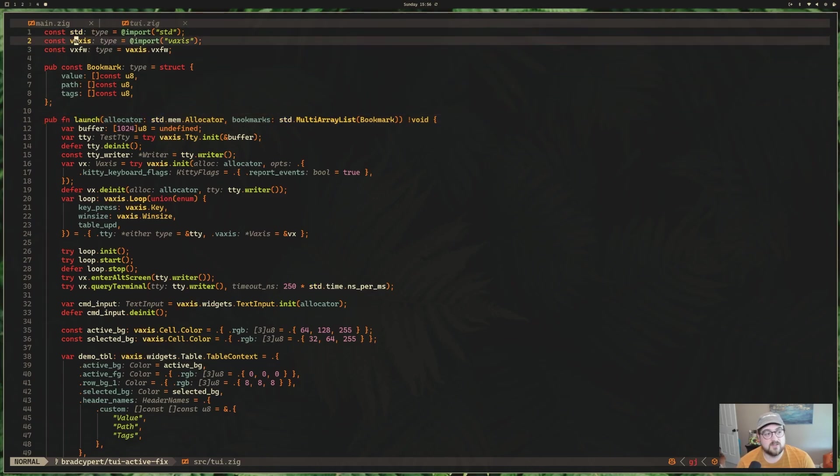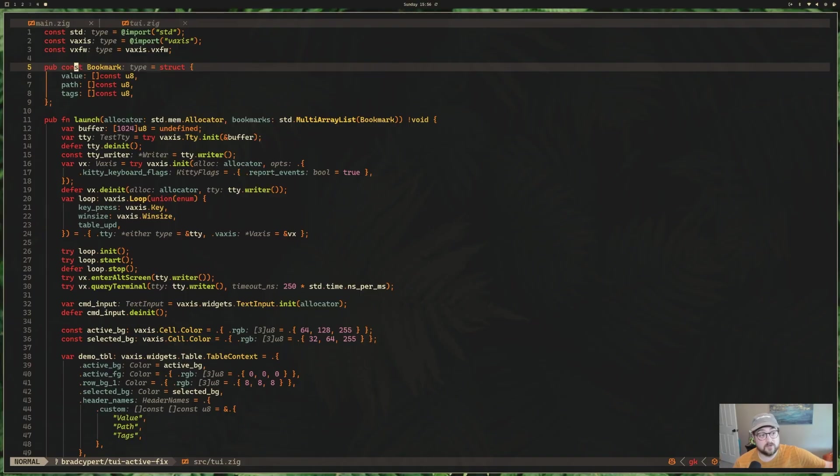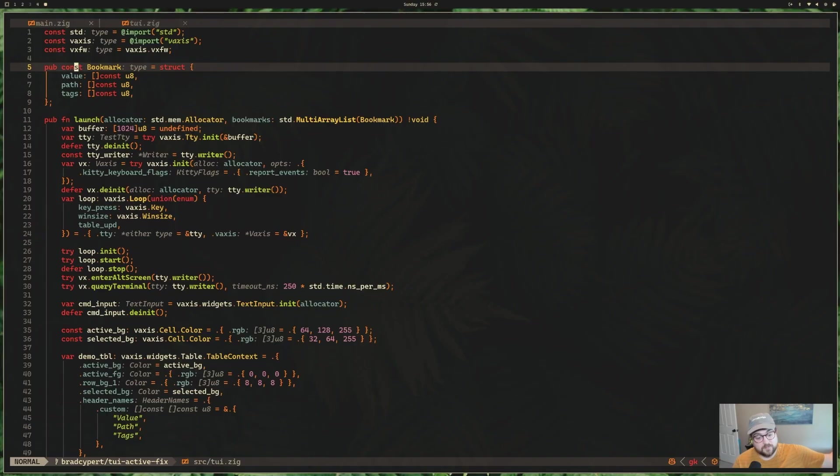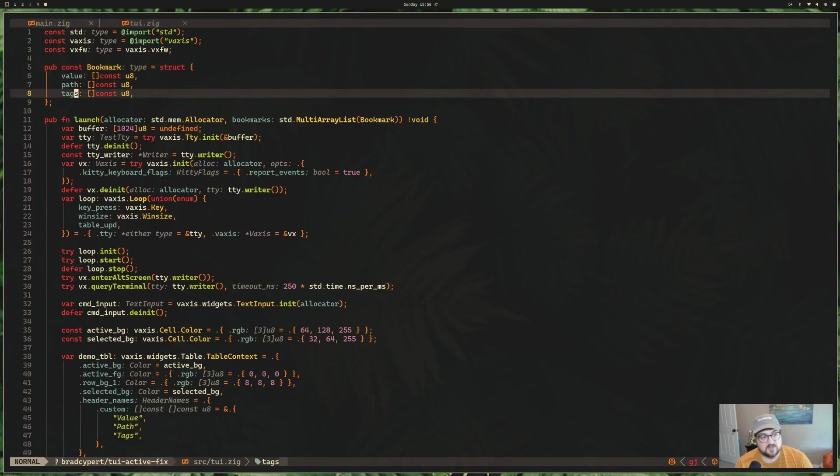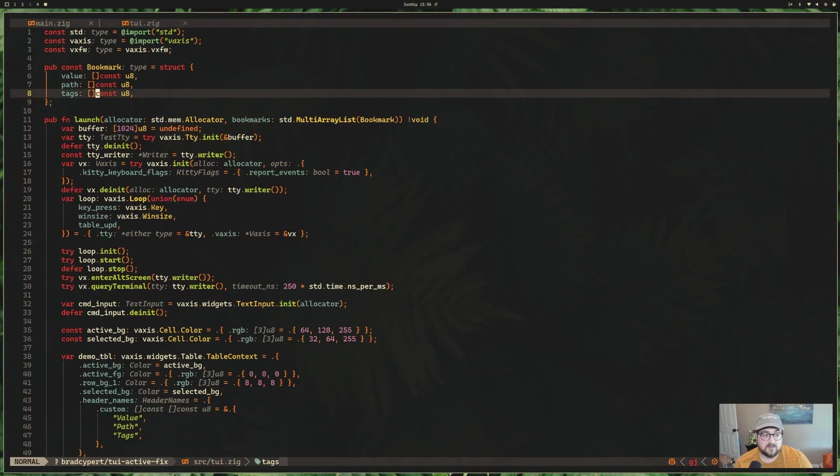So TUI.launch takes us into our TUI.zig, and you can see here there's a struct for a bookmark. We do some translation between our actual data model and a view model here, essentially. So the bookmark in TUI is different than the bookmark in the rest of the application, mostly because the table struggles to render a slice of slice. So in our case, we just have a slice of const u8 here and not nested slices.